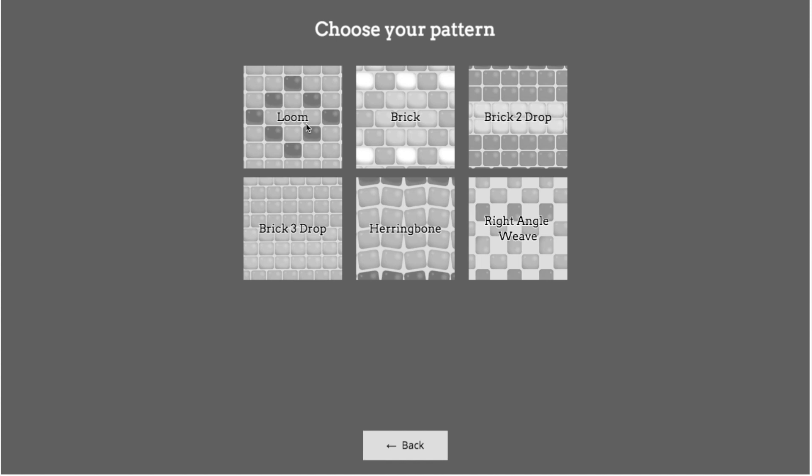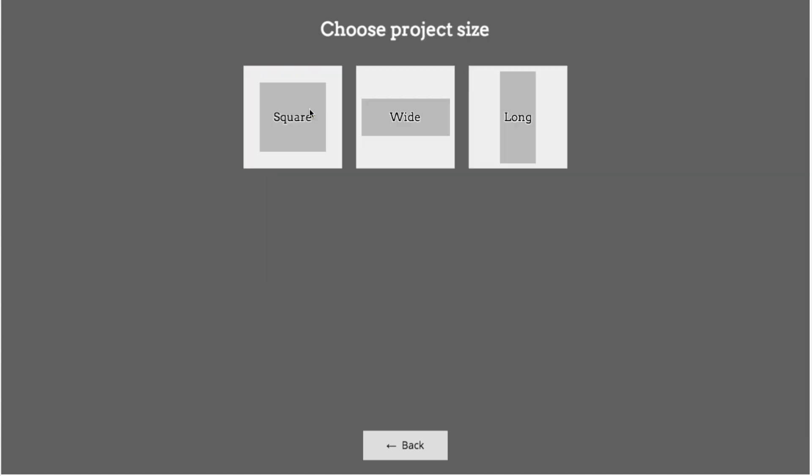Our second choice is the pattern. We can choose the arrangement of beads depending on the stitch we want to work with. Because I'm designing for a bead loom, I'm going to choose the loom pattern.